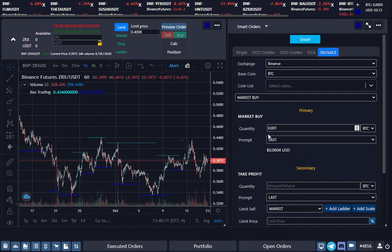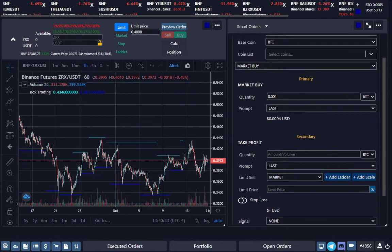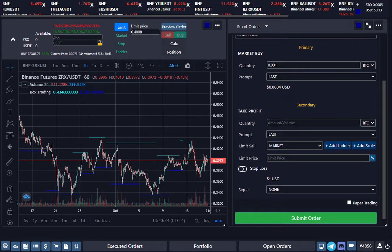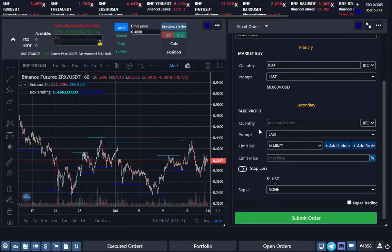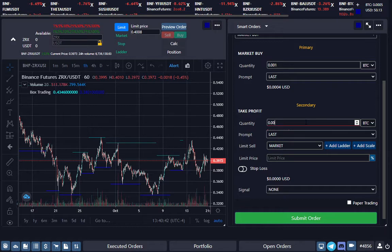From there, you want to select how much profit you want on that signal. So let's select how many we want to sell, and we want to take a 1% profit on each of those signals.